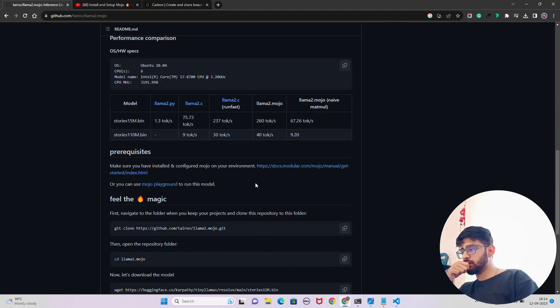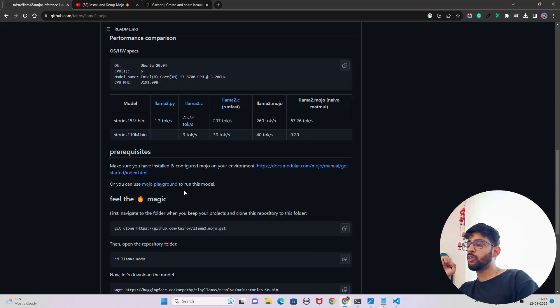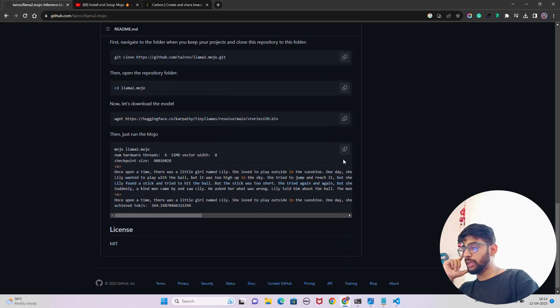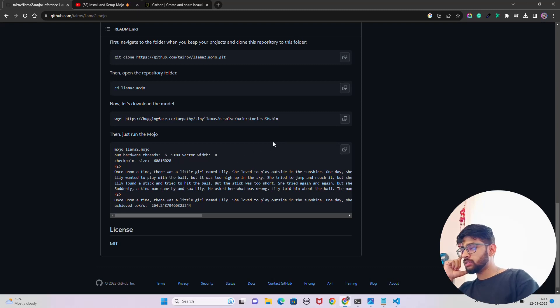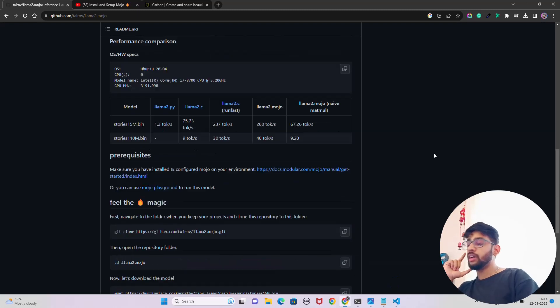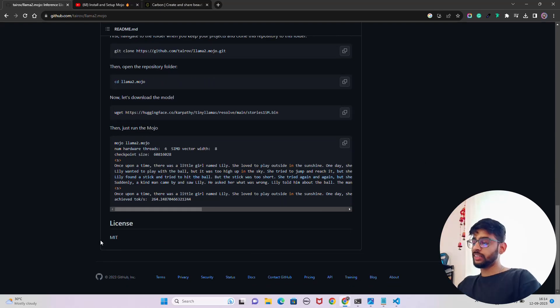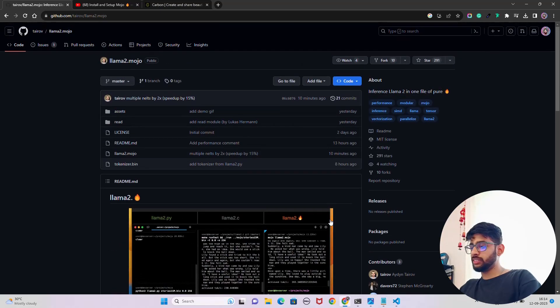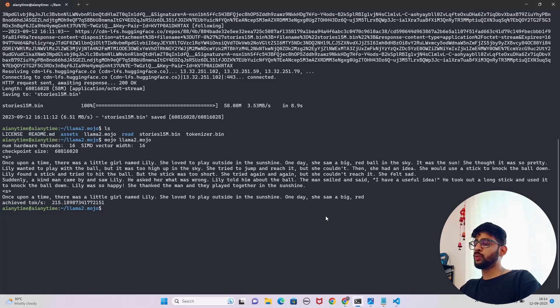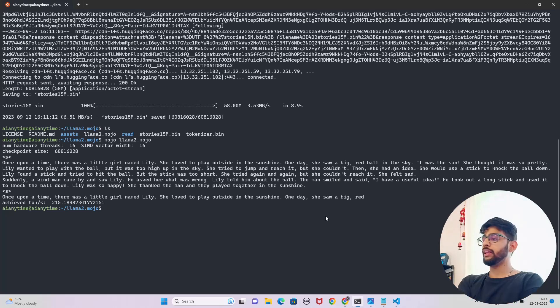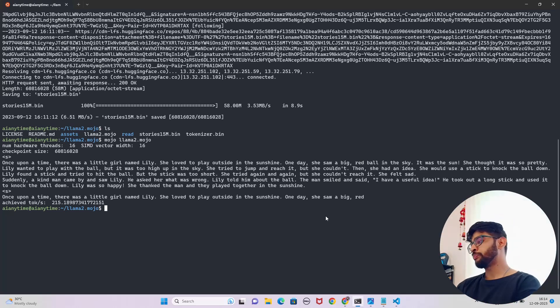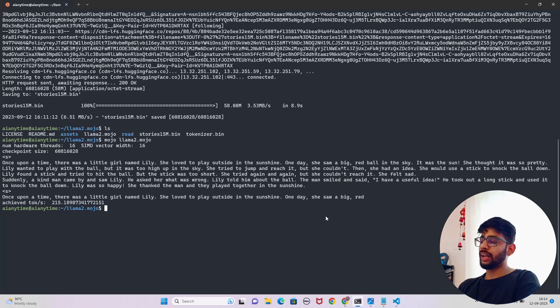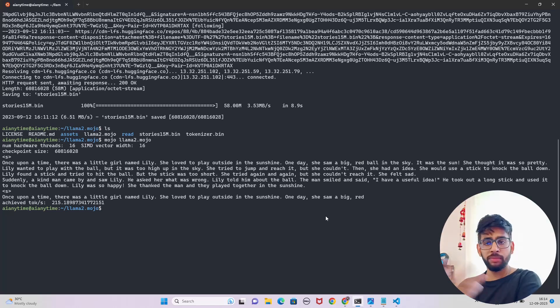You can also use this in Mojo playground if you haven't set it up locally. You can also go and access Mojo playground and do that. Stories 15M, okay fantastic. You can see it's an MIT license, anybody can use it. This is great, right, to inference through Mojo. Maybe what we can also do is create some cool applications with it, like a RAG kind of implementation on your documents, data, PDFs, whatever.